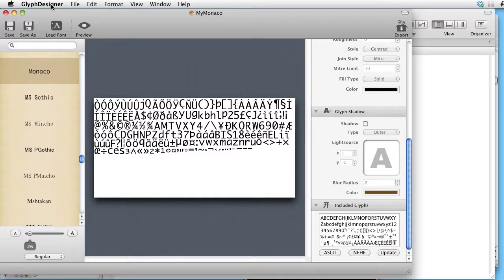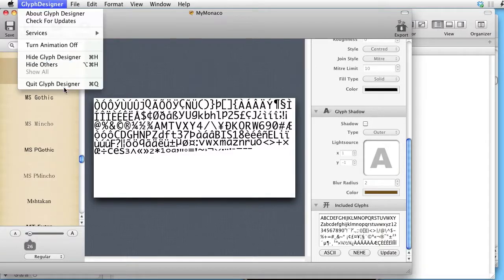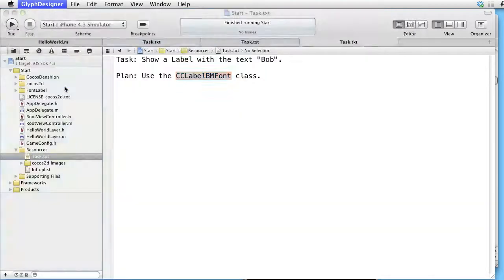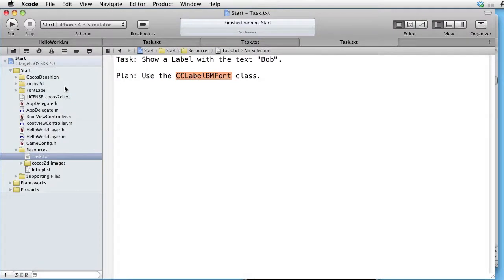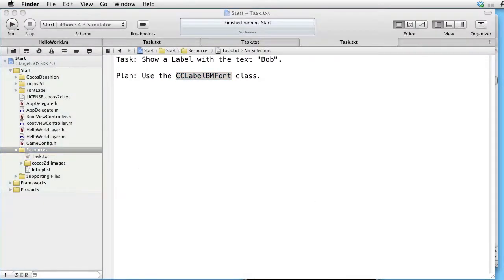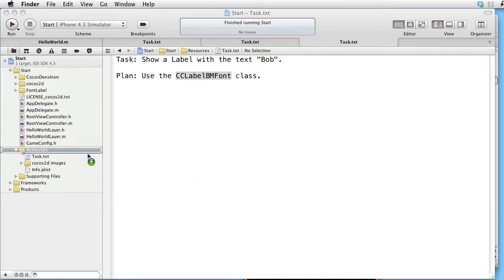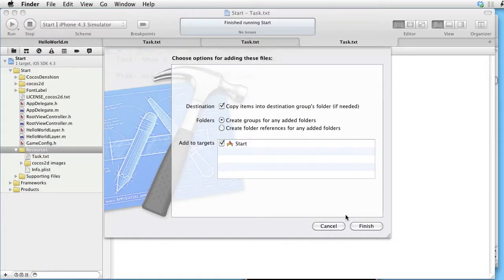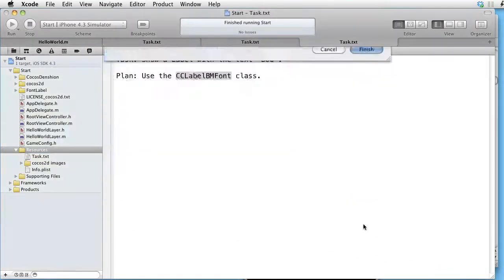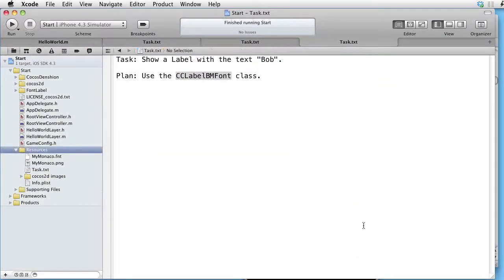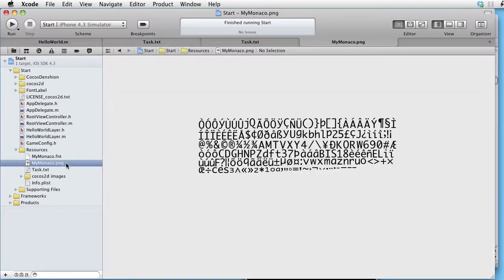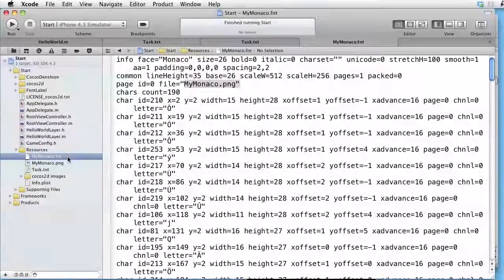Let's quit Glyph Designer. And let's drag the two files inside the resources. There we have our PNG file. And there we have our control file.